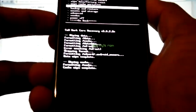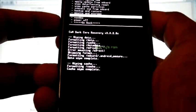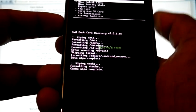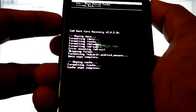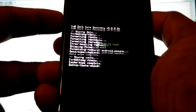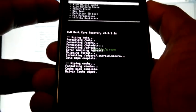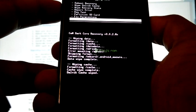Finally go to advanced, then wipe dalvik cache, and go back.